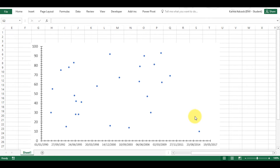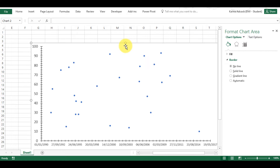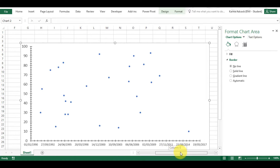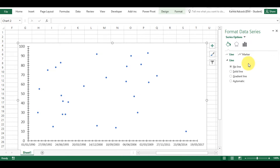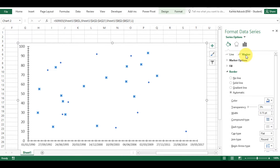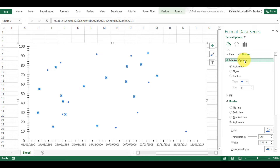First, I have a graph with some random data on it. I'm going to double click on this to get the format bar to open up. Then I'm going to select Series 1, then Marker, then Marker Options, and I'm going to change it from automatic to built-in. Now I have various different options.